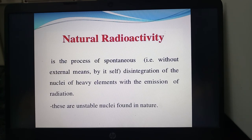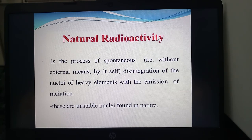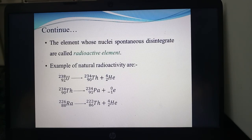Coming to natural radioactivity — this is the process of spontaneous, that is without external means, disintegration of the nuclei of heavy elements with the emission of radiation. In natural substances, there are some radioactive elements which spontaneously emit radioactive rays. These are unstable nuclei found in nature, and the elements whose nuclei spontaneously disintegrate are called radioactive elements.